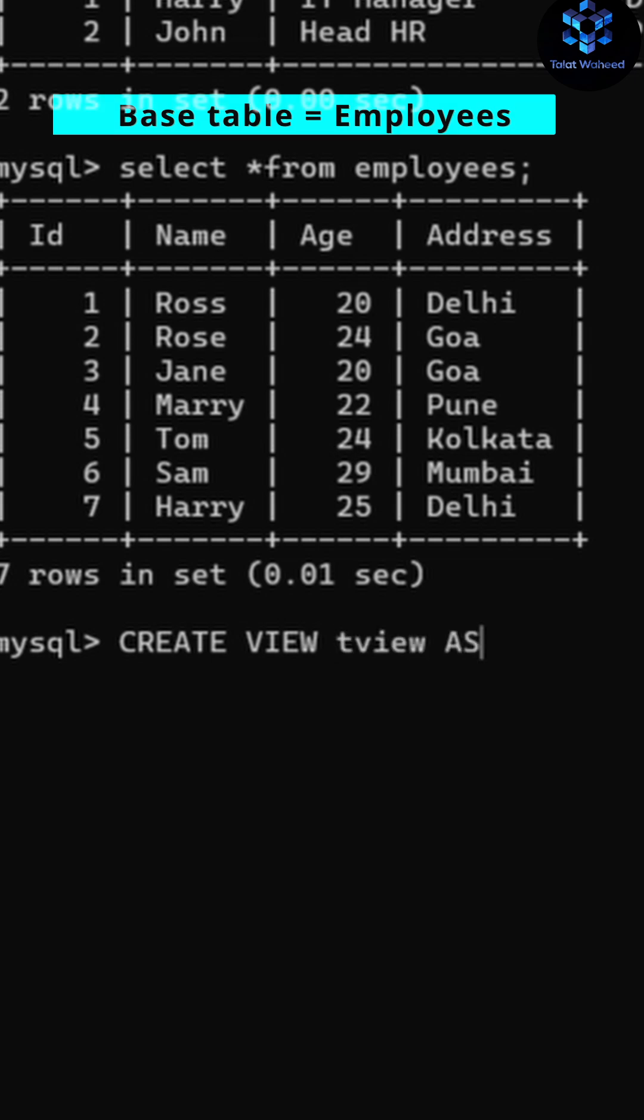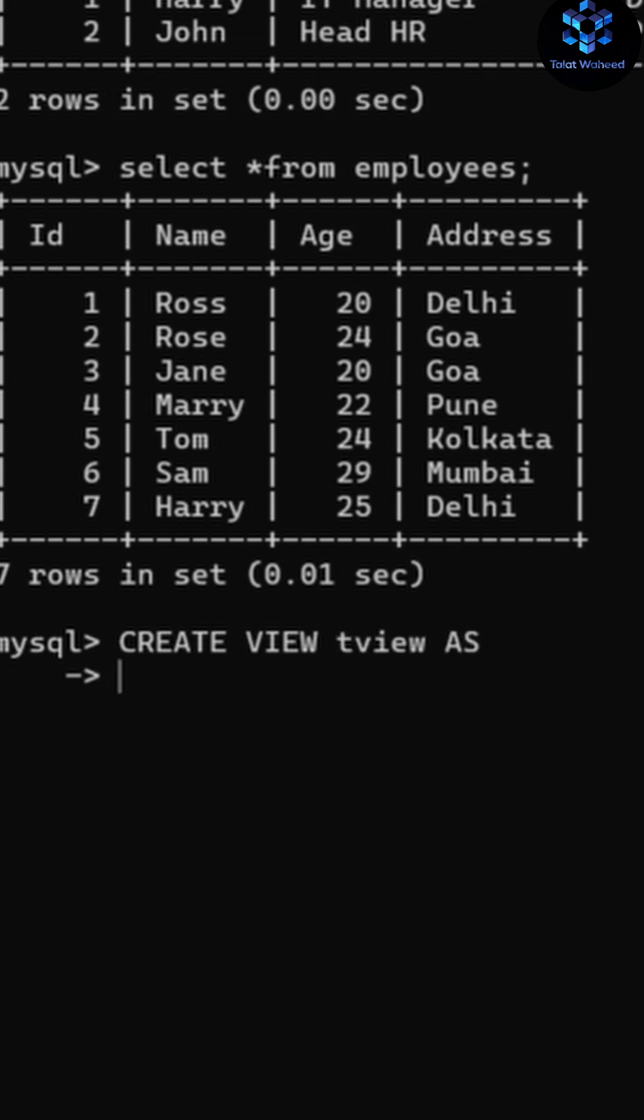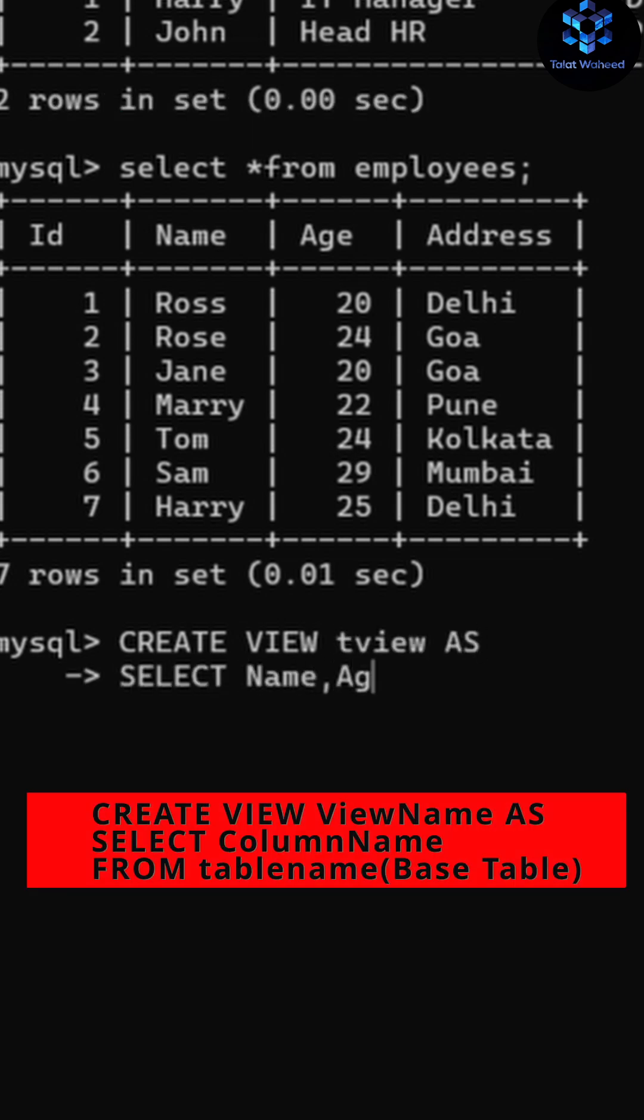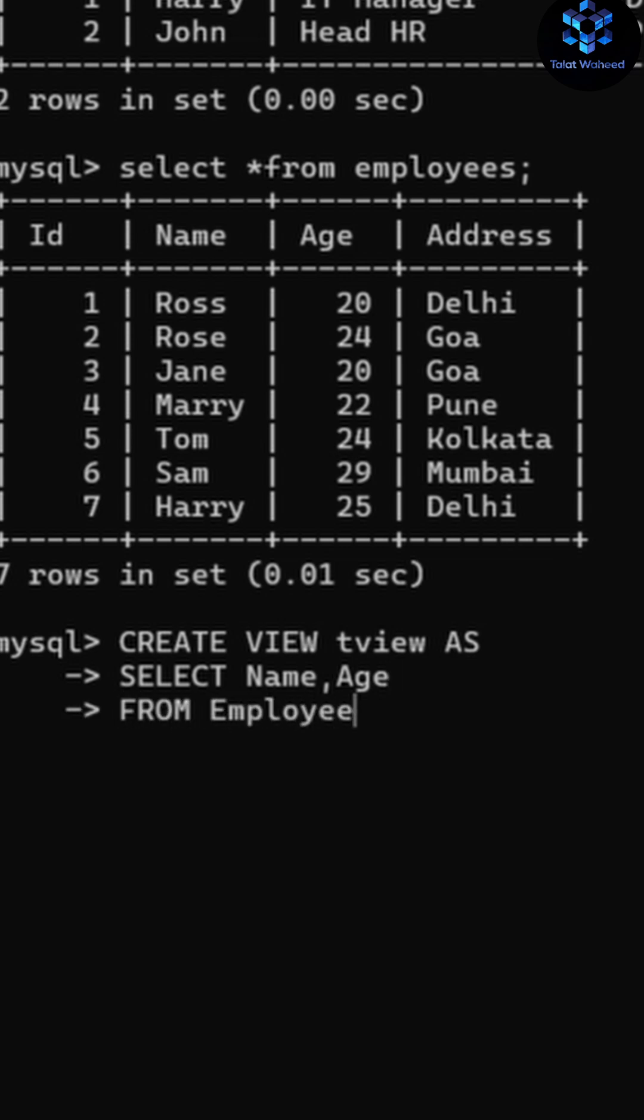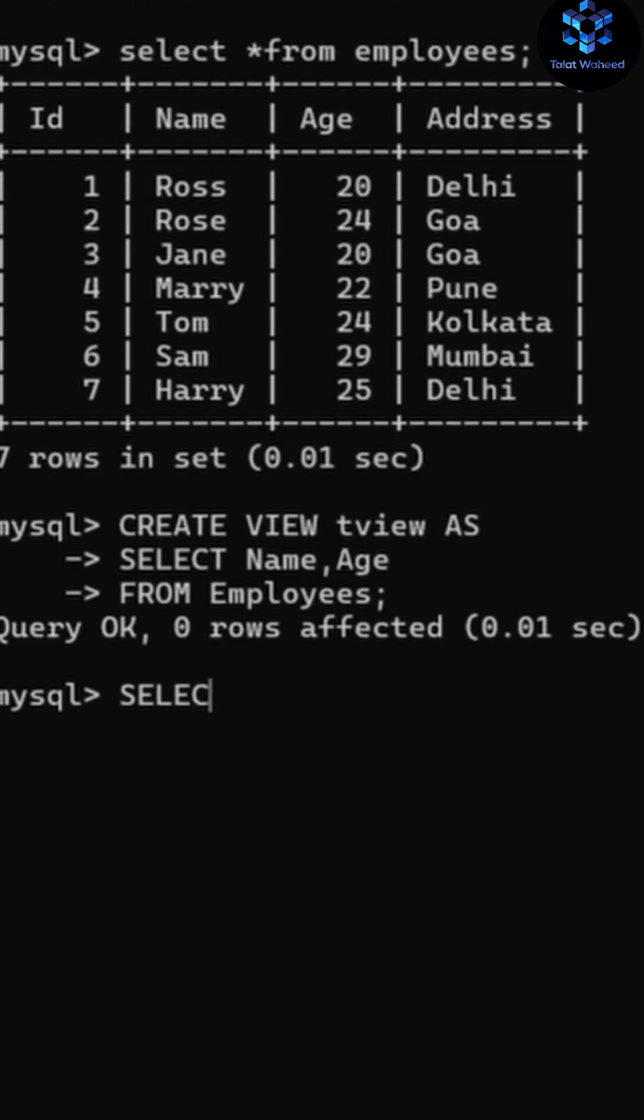Enter your view name, so I'm writing here 'tview' AS. Now write the column names, so I'm writing SELECT name, age which are column names FROM the table name which is employees. Query created means our view is created now.